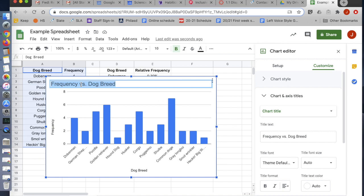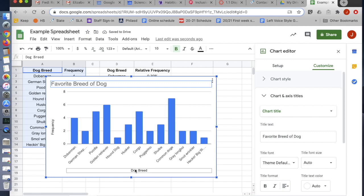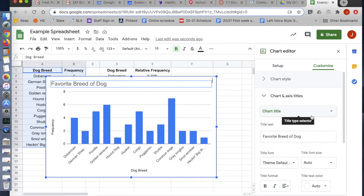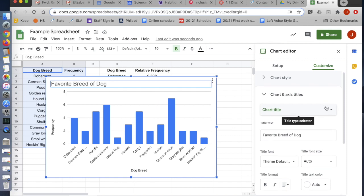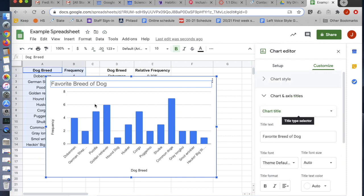Now I might want to edit this title because it's not very helpful. I might say, Favorite Breed of Dog. Right? So that might be a more helpful title because we already know it's frequency and dog breed.